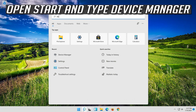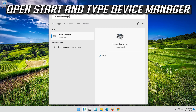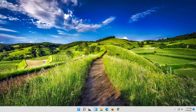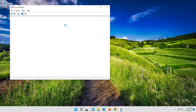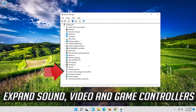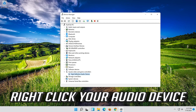Open Start and type Device Manager. Open your Device Manager. Expand Sound, Video and Game Controllers. Right-click your Audio Device.